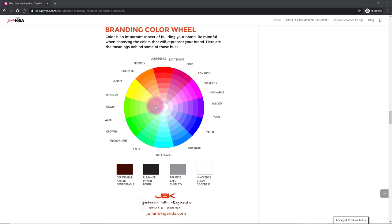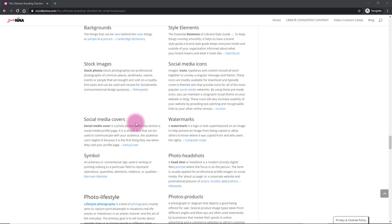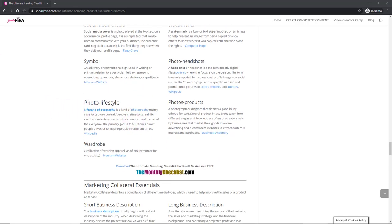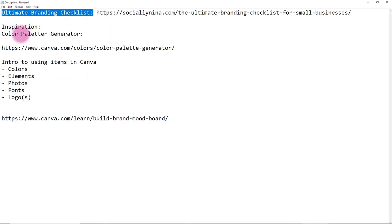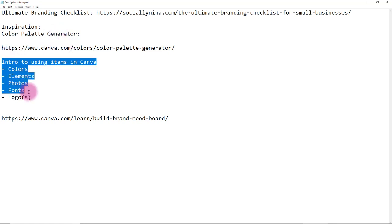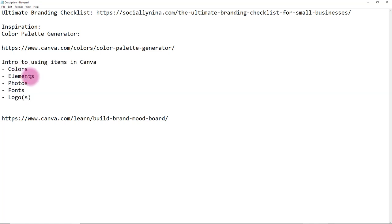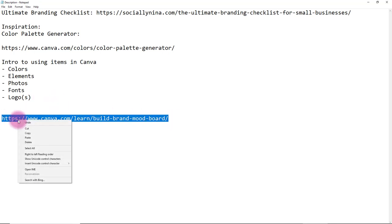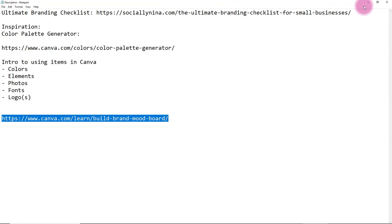When choosing your brand colors, there are certain things you want to keep in mind. Today I'm going to help you find inspiration for your brand board, go through a color palette generator, cover the psychology of colors, and then we're actually going to create it — adding colors, elements, photos, fonts, and logos. If you don't have a logo, don't worry. Let's start by showing you what a brand board is.